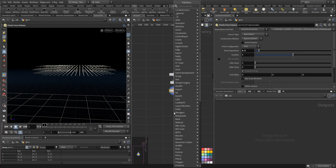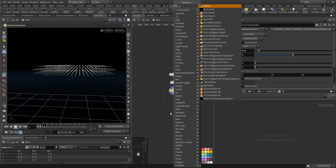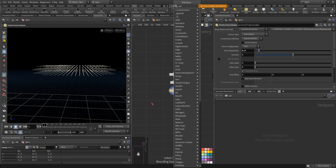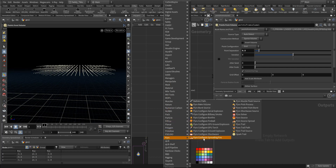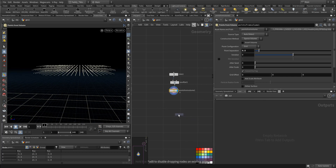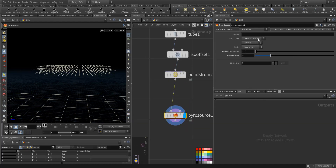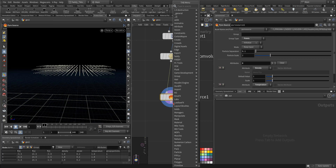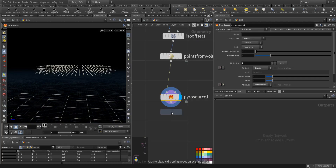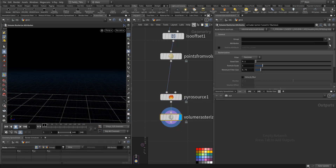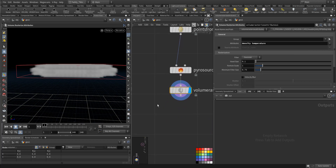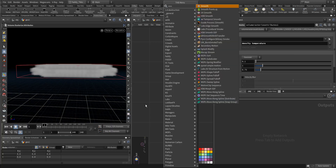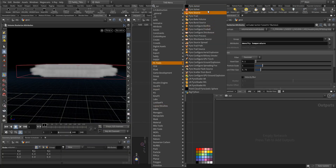Now I will create a pyro source — a pyro from source. Here I'm choosing to have the source of smoke, so we have density and temperature. And here I will do volume rasterize from attribute — the attribute I will do density and temperature. Here we'll do a pyro solver.